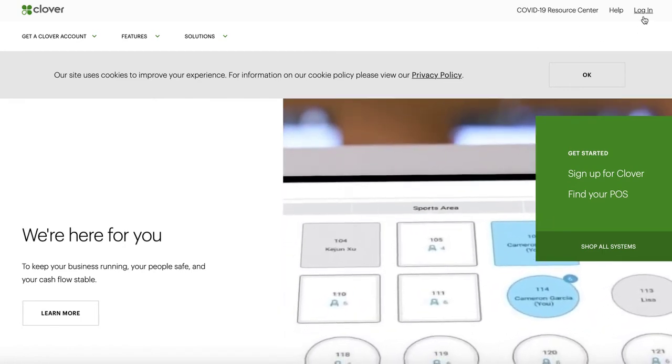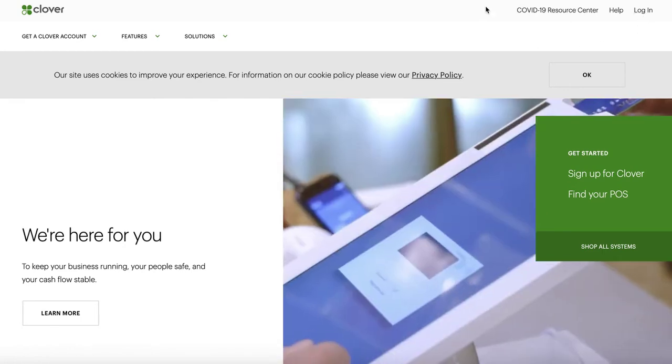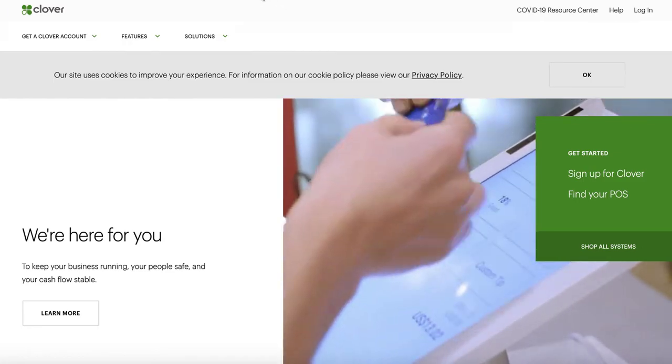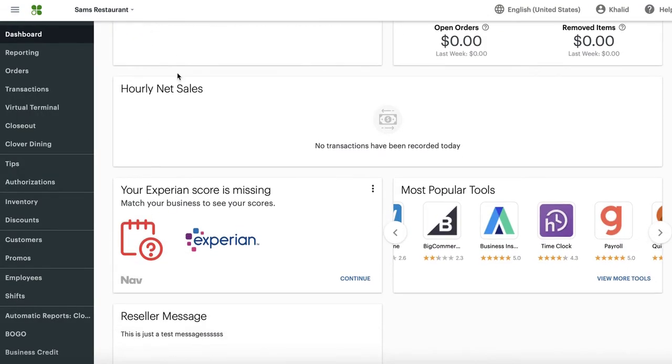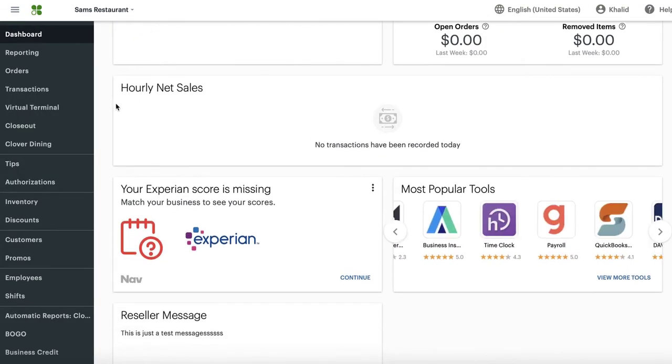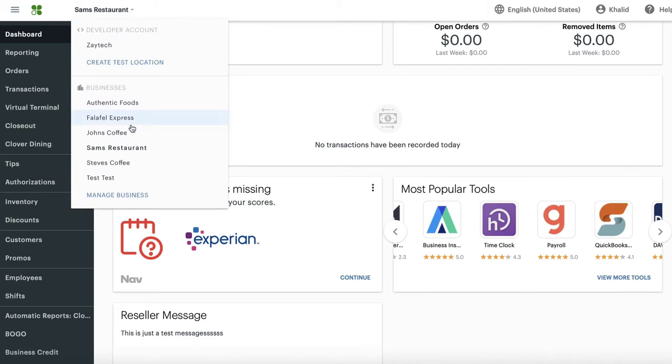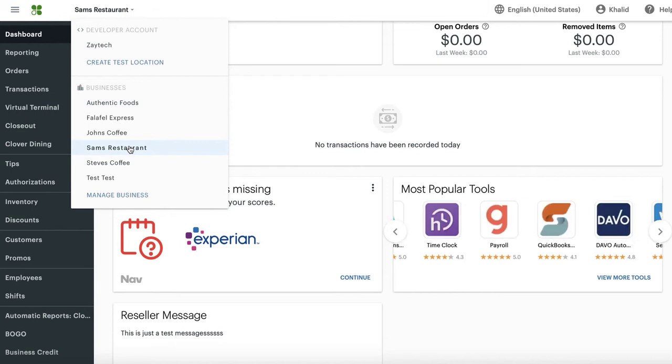Login to Clover.com. Once you log in, choose the correct location. Remember, it's very important that you choose the correct location. So if you have multiple locations, choose that specific location where you want to close for a few days or a few hours or change your hours.